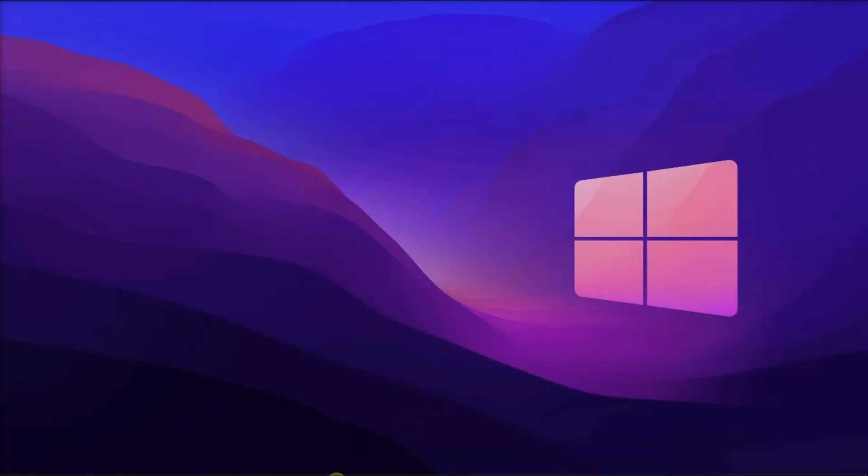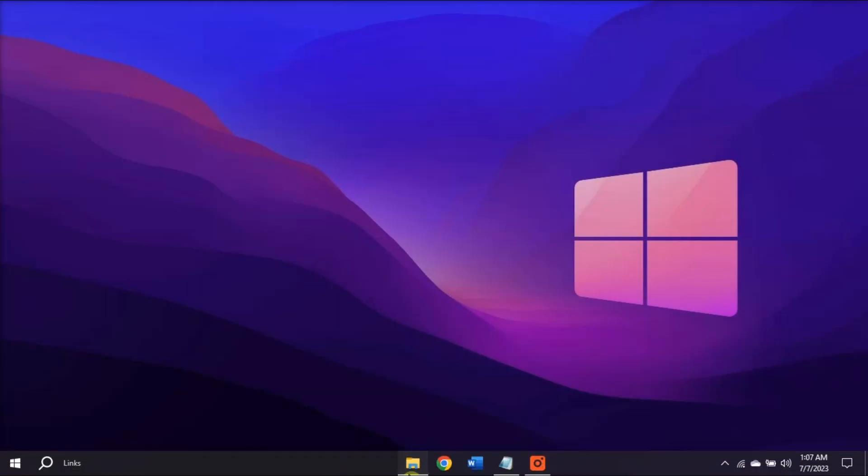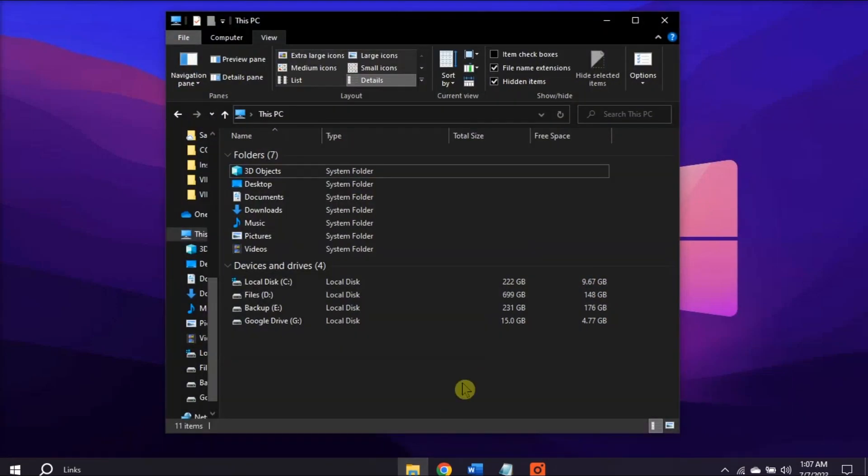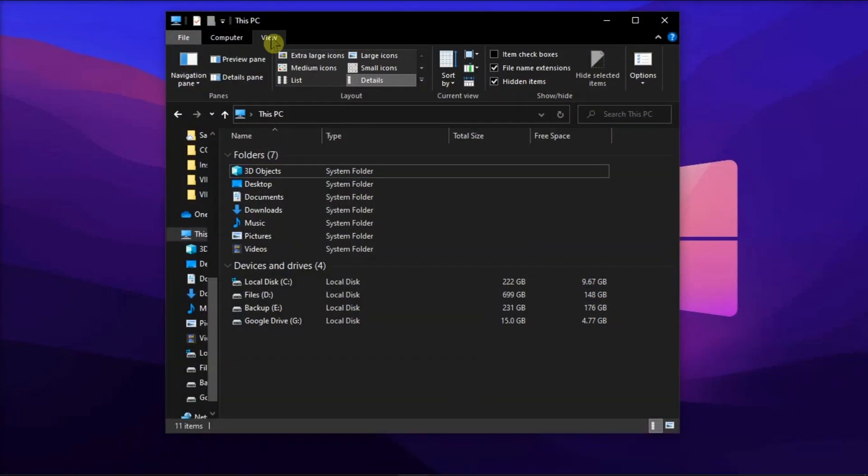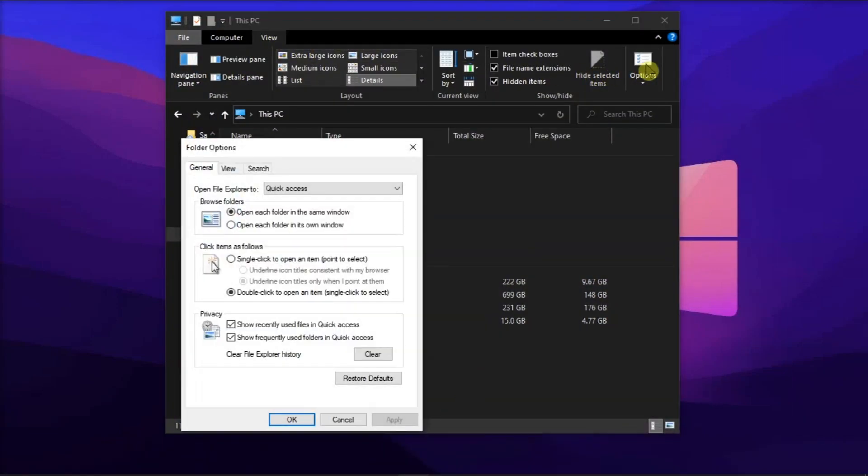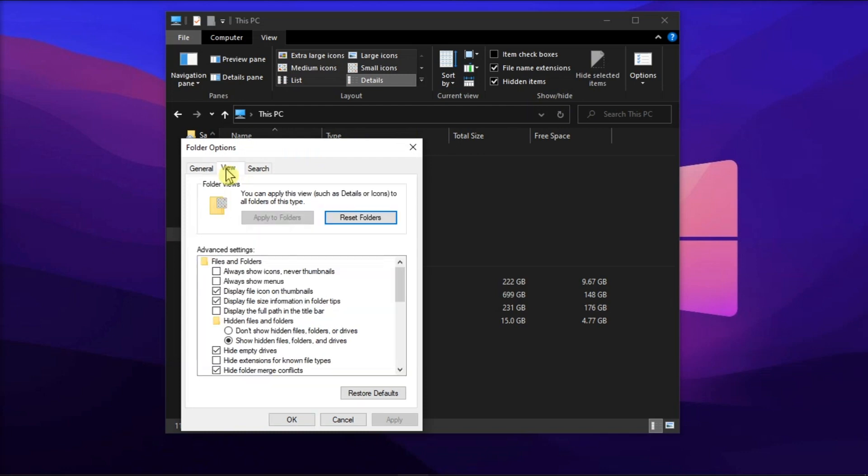Next, open the File Explorer, click on the View tab, then select Options. Now in the View tab of the window, uncheck or check the Always Show Icons Never Thumbnails option, then click OK.